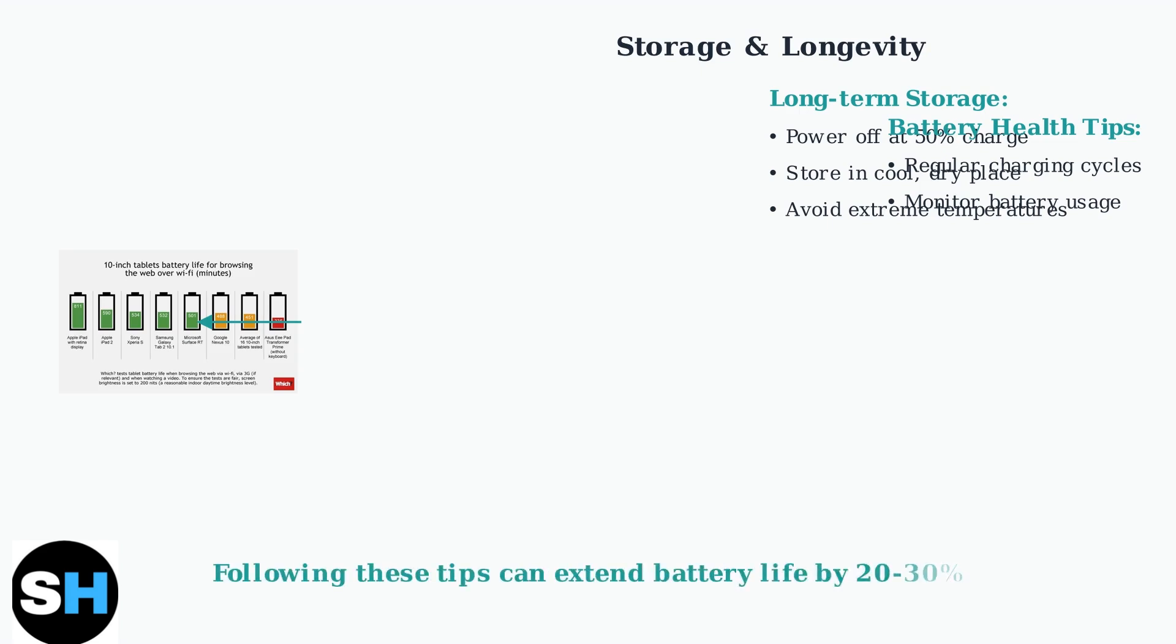For long-term storage, power off your MatePad with the battery at around 50 percent to maintain optimal battery health.